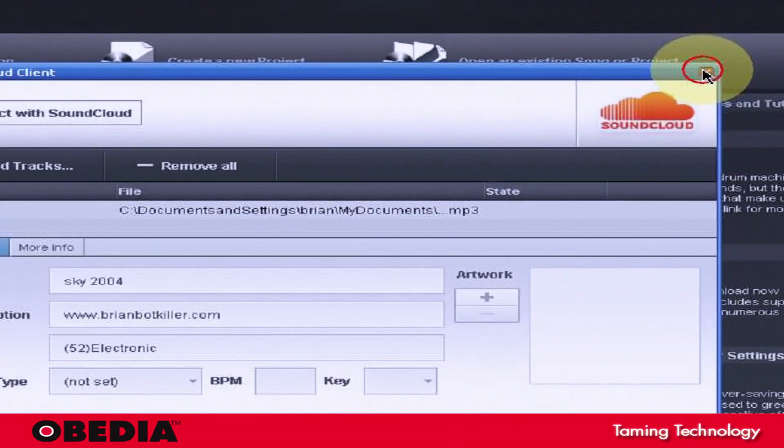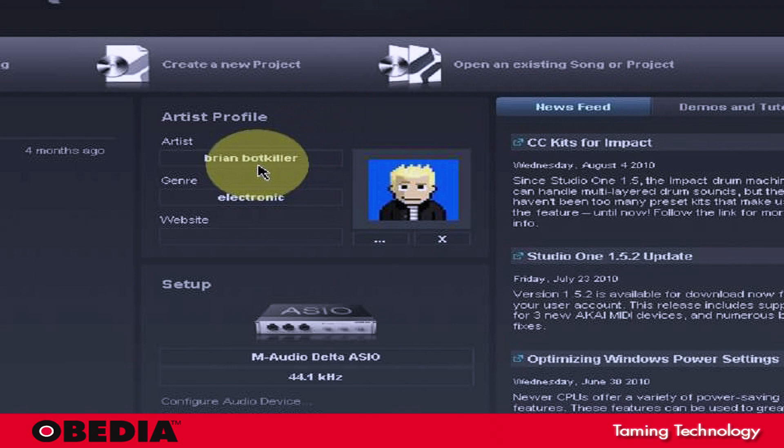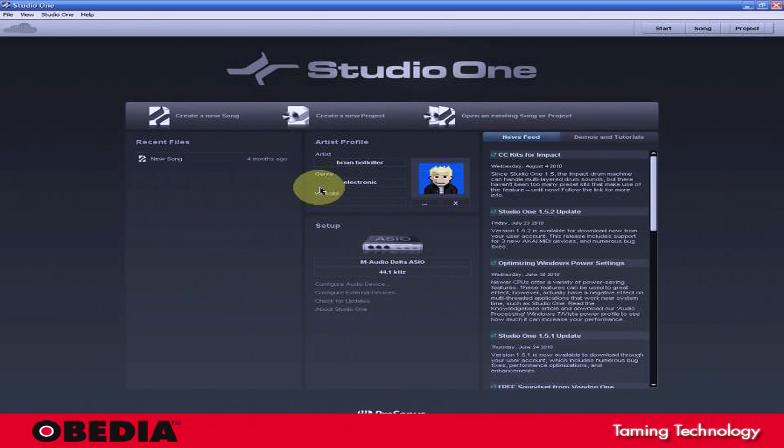So that's it for SoundCloud integration in Studio One. Again, as I say, it's very quick, it's very easy.